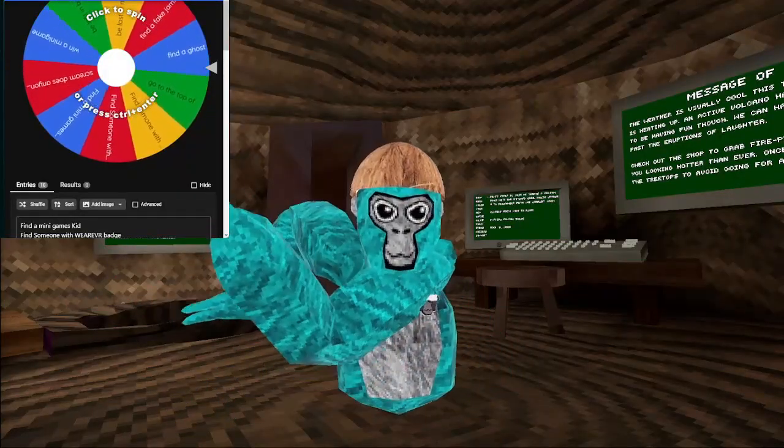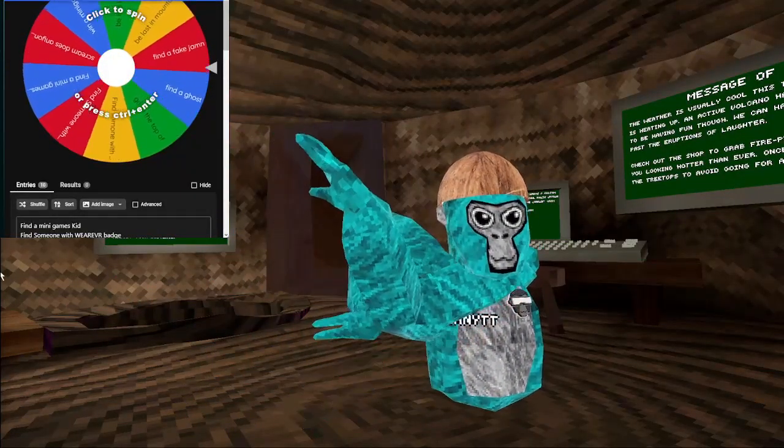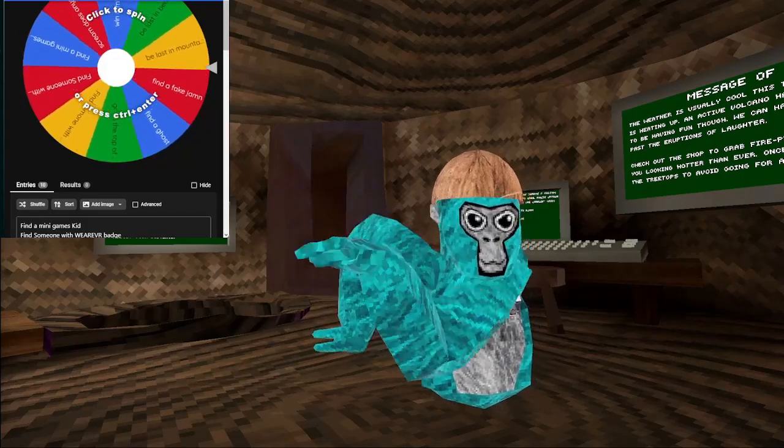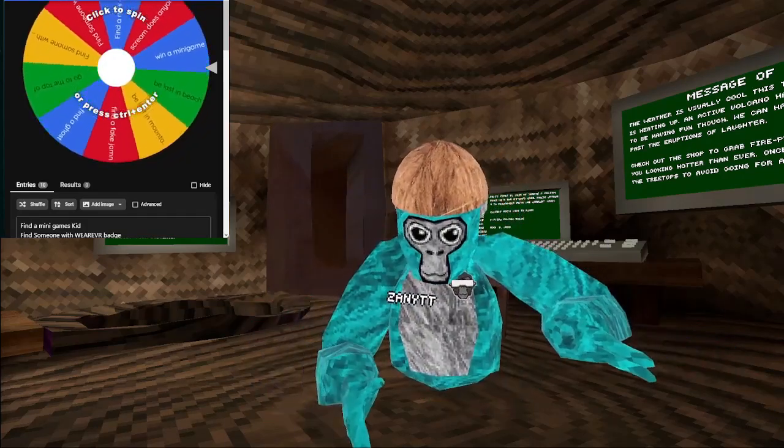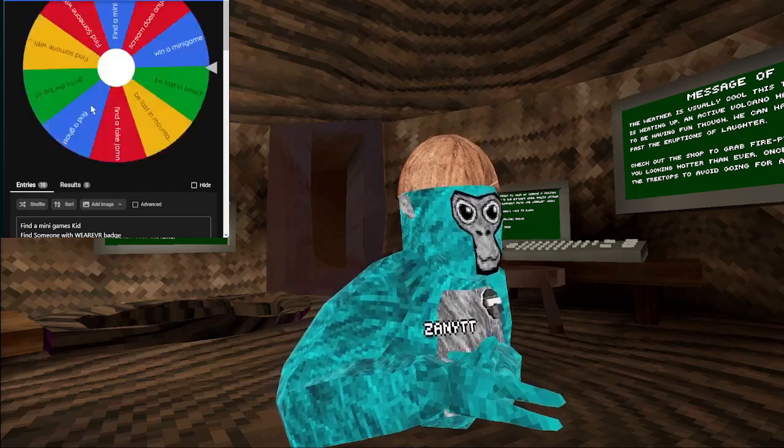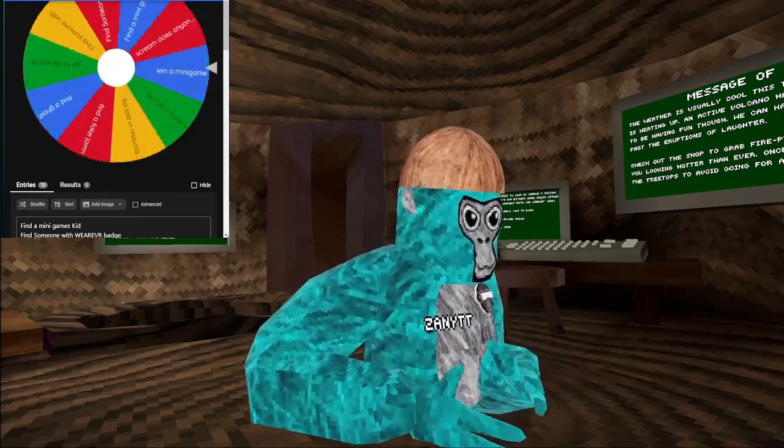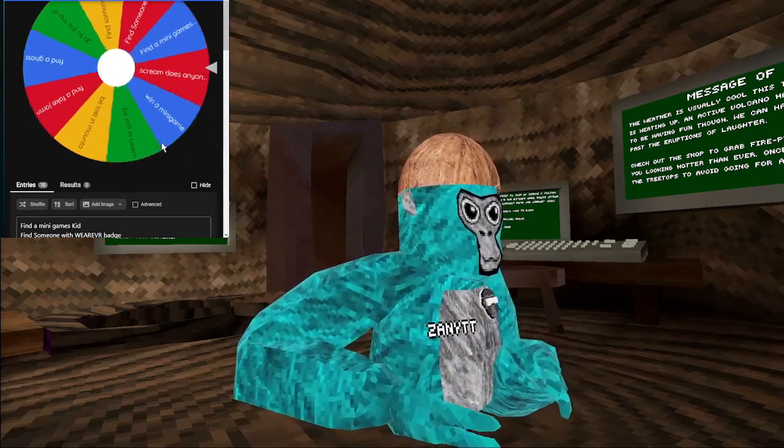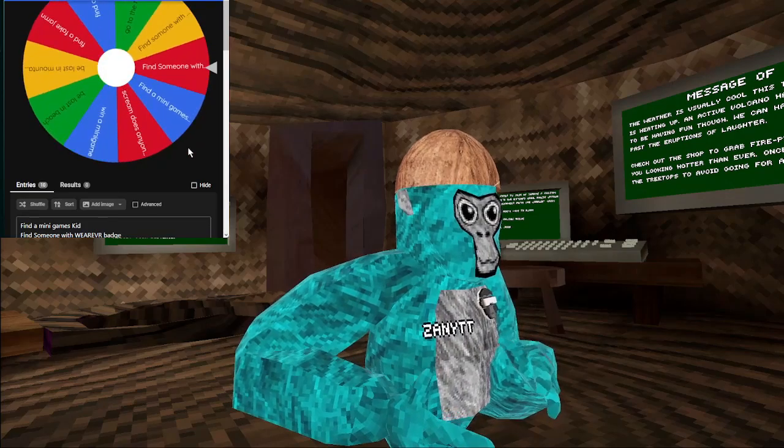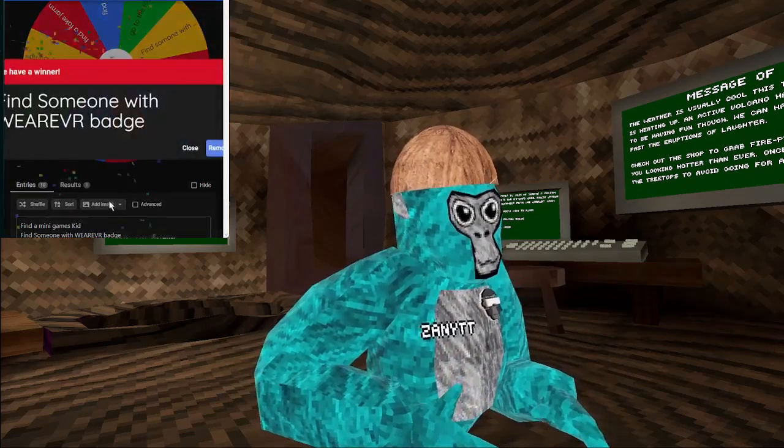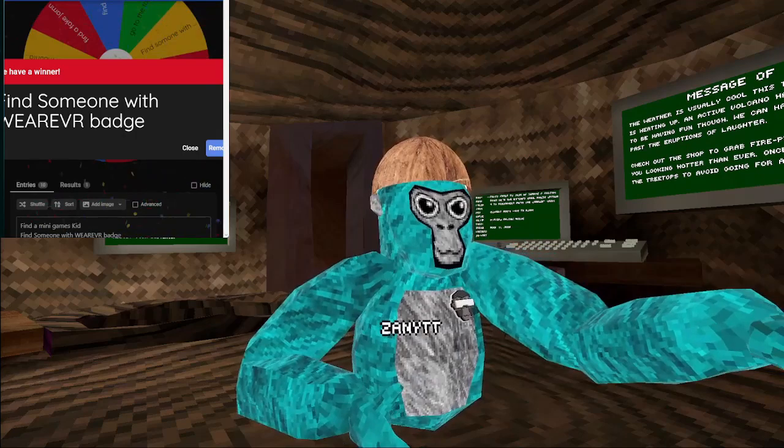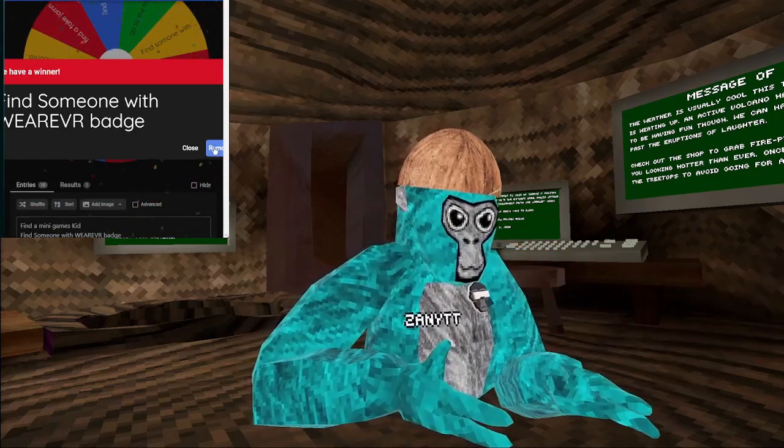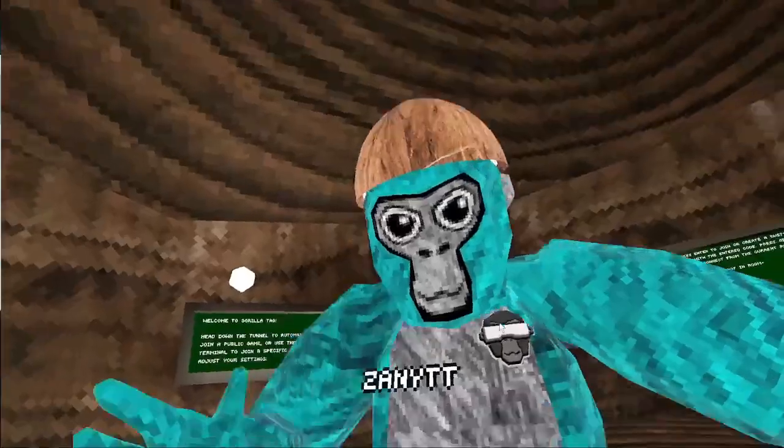Okay, guys, so in this corner right here, I have the wheel. Time to spin this. Alright, let's go. What are we gonna get? Find some VR VR badge. Okay, let's go do that.